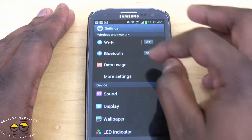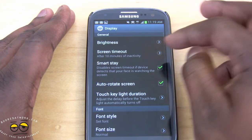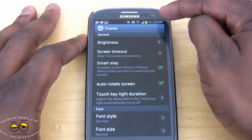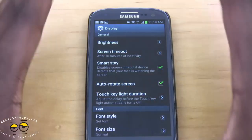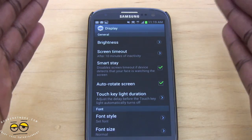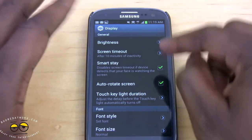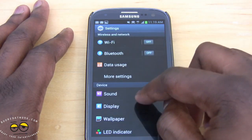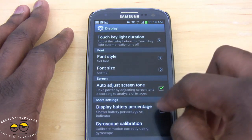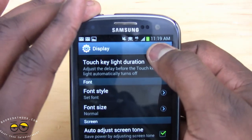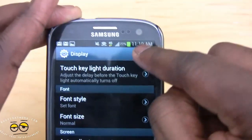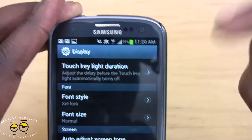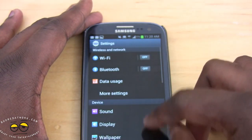Going up to Display settings, we have Smart Stay. Smart Stay uses the camera to track your eye movement — if you're looking at the screen it keeps it lit, and if you're not it dims it down to save battery life. Also under Display settings, you can enable Battery Percentage, which changes the battery icon from just a meter to showing the exact percentage, like 77% counting down.